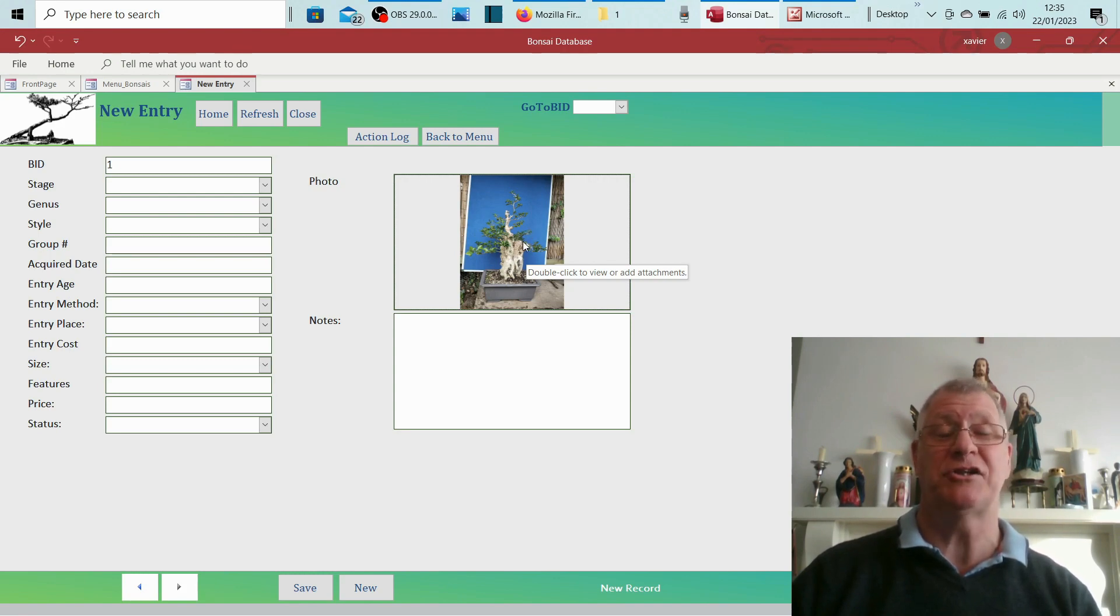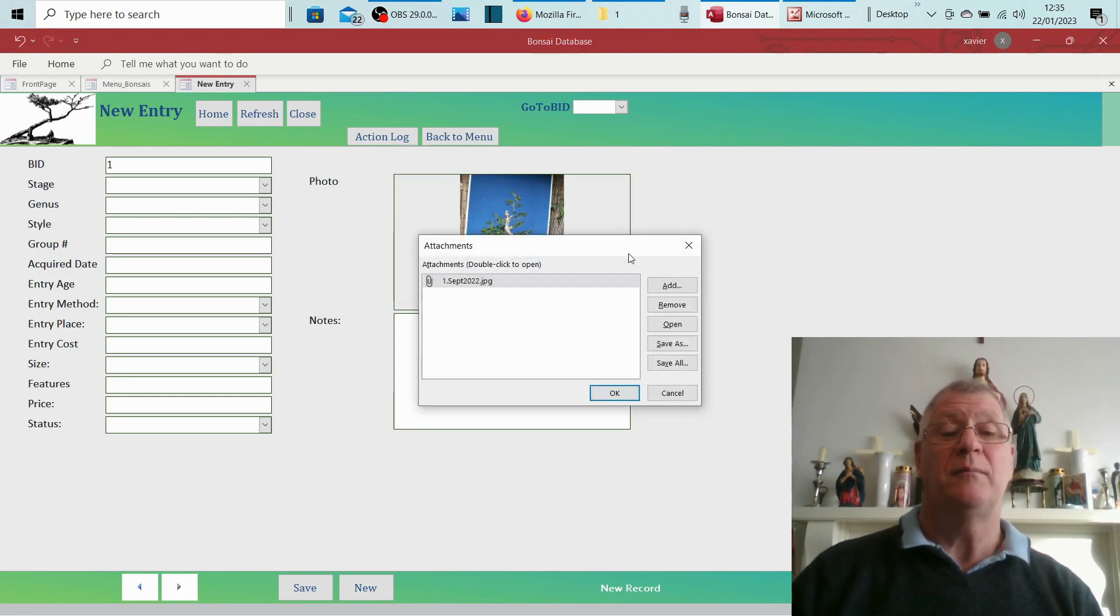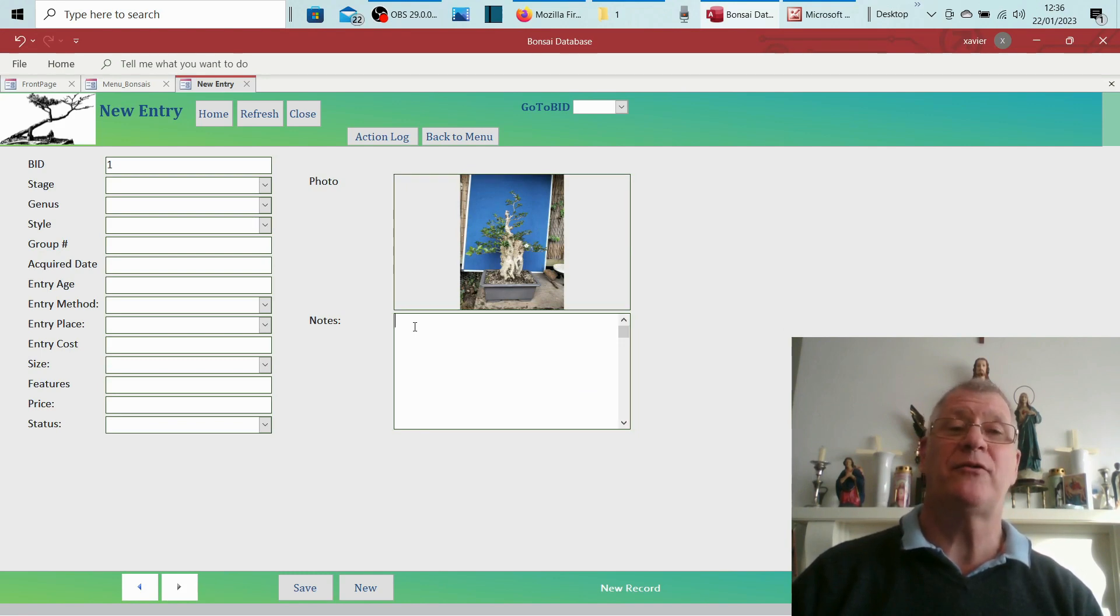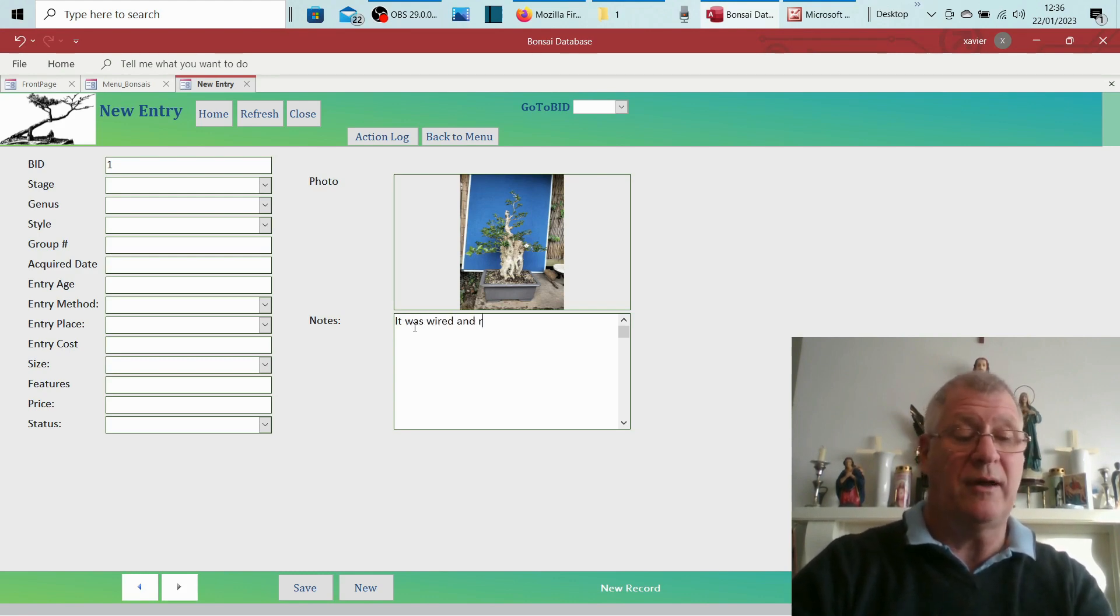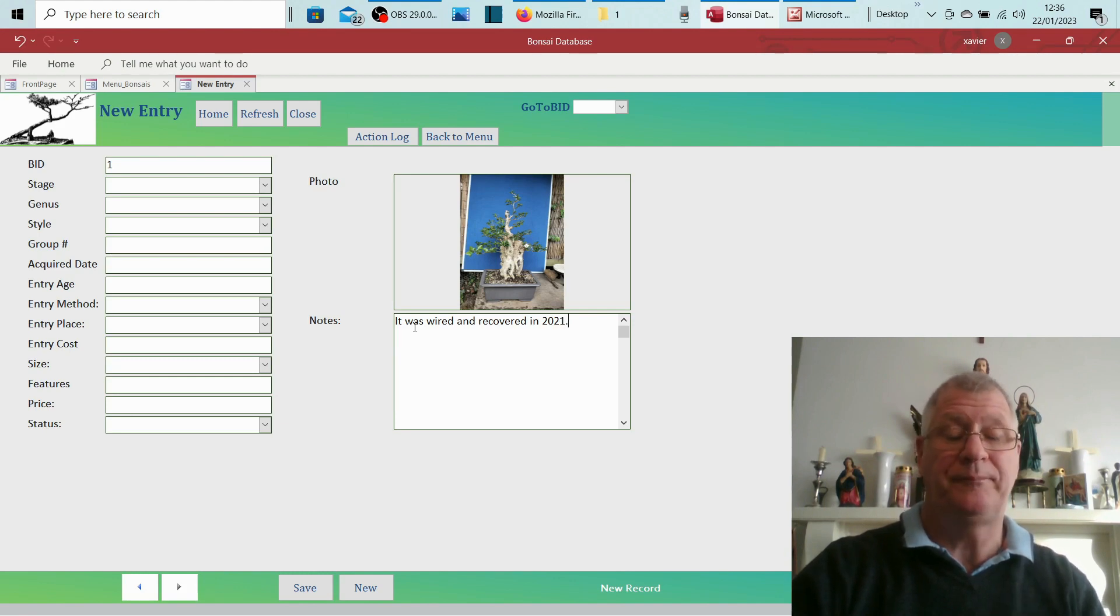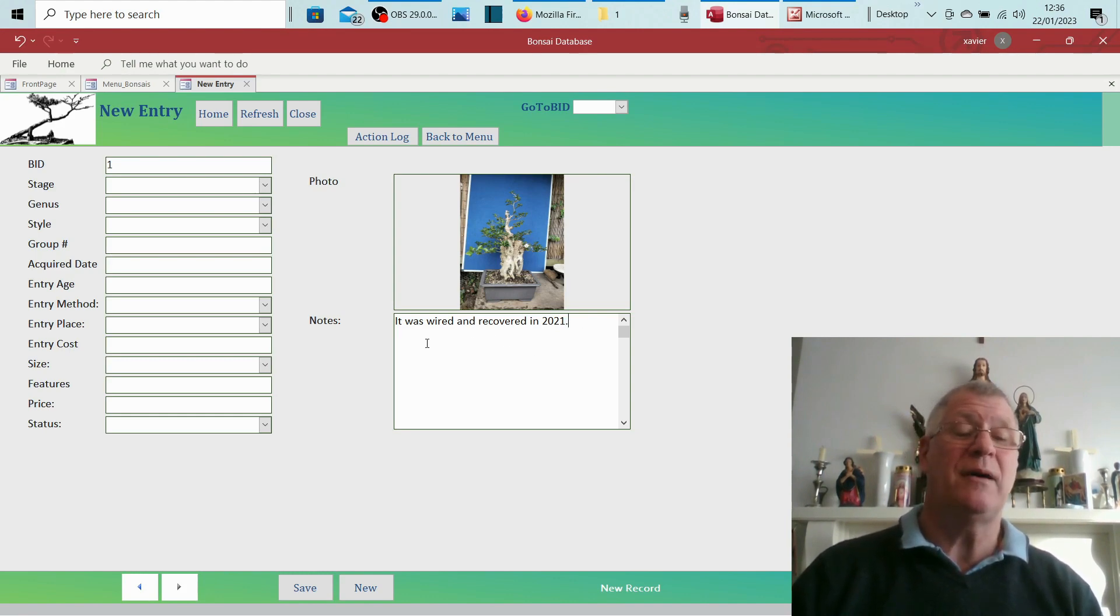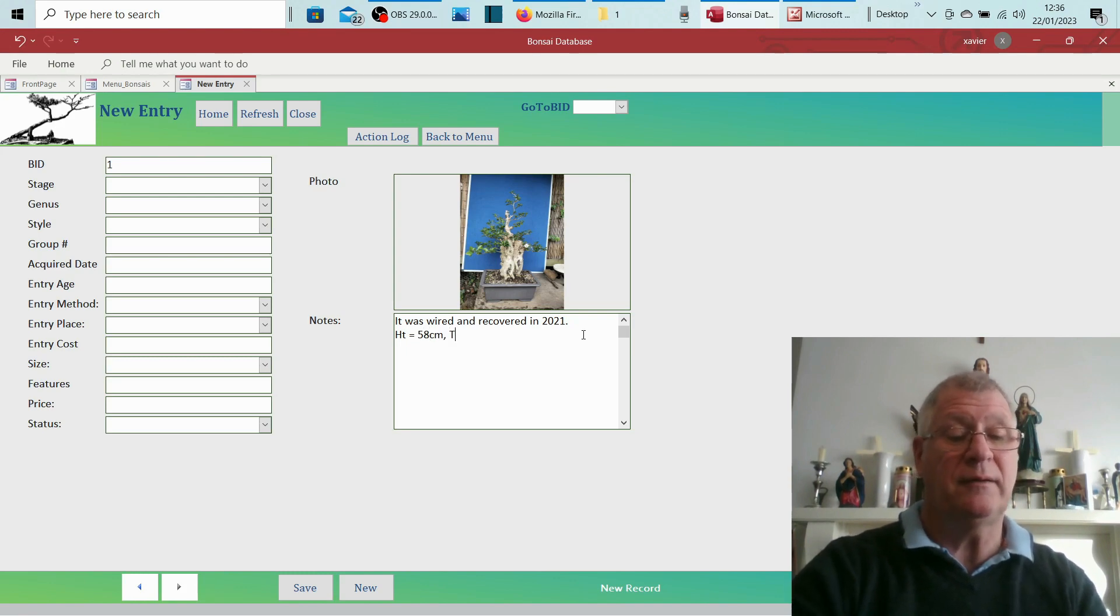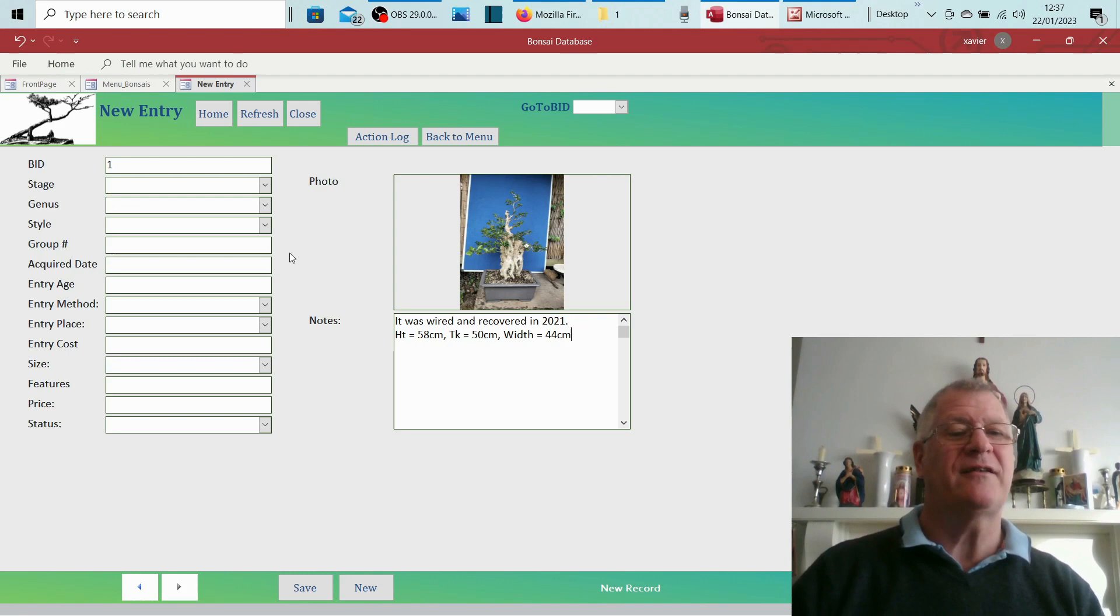So you don't actually have to be in the same location as your original photos are. There's just the one photo in there, but if I wanted to I could add more photos by just adding, and they would just slowly file up down here. Notes: I use this in particular if there's anything that has come up as a result when I purchased it. So I know it was wired and recovered in 2020. I've also used that to do another entry. We talked about the height of the tree, so the height equals 58 centimeters, trunk equals a circumference of 50 centimeters, and width equals 44 centimeters.